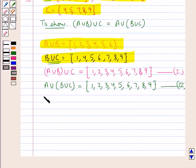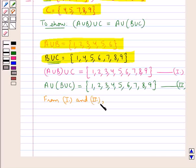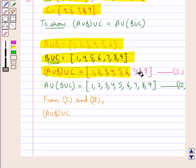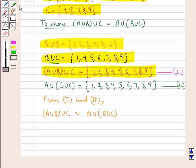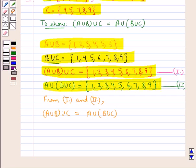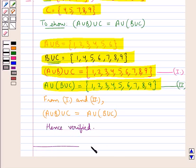From results 1 and 2, we find that A union B, the whole union C, is equal to A union B union C, the whole. Hence verified. This completes the session. Hope you have understood the solution of this question.